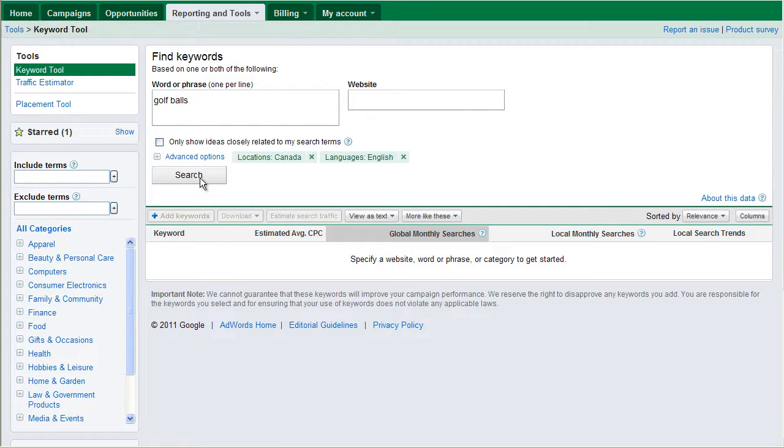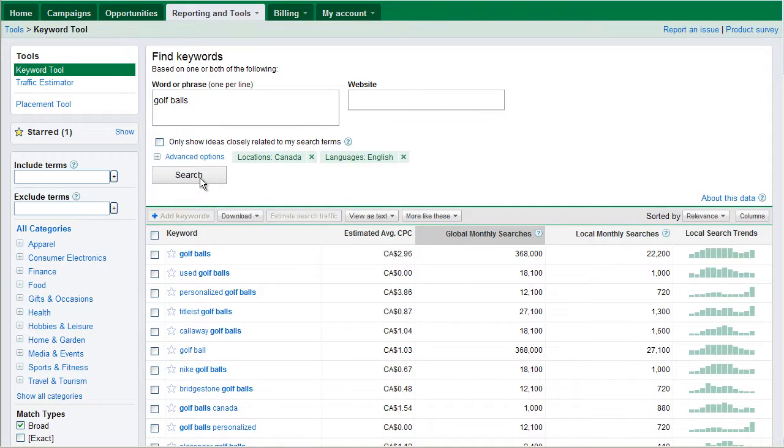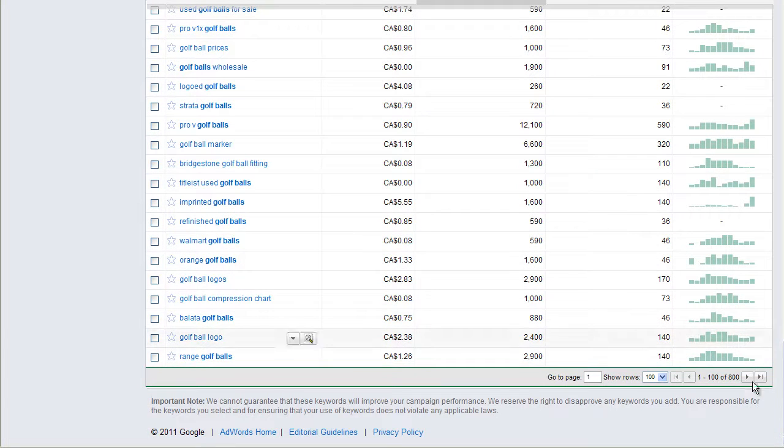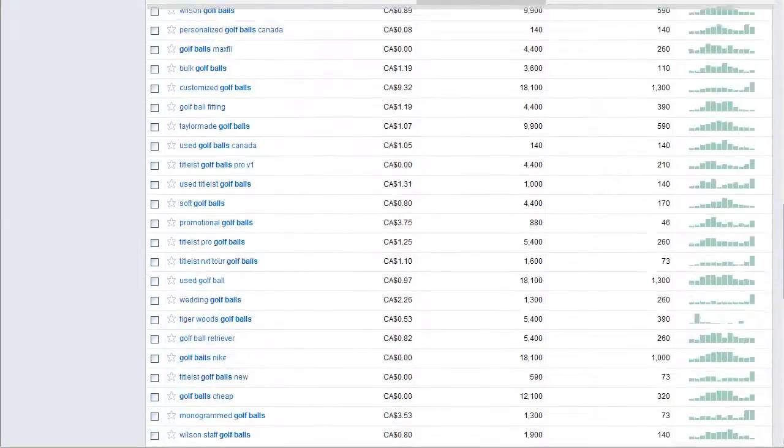Let's click search and this is going to make a bit more sense once we see this data come in. What we've done here is we've searched golf balls. As we can see here, we've got 800 results. 800 is the maximum.